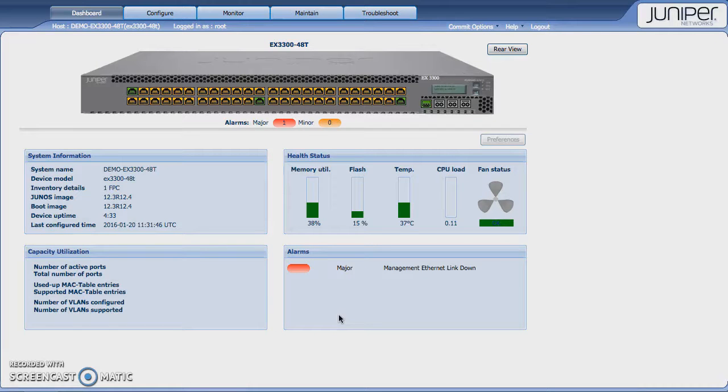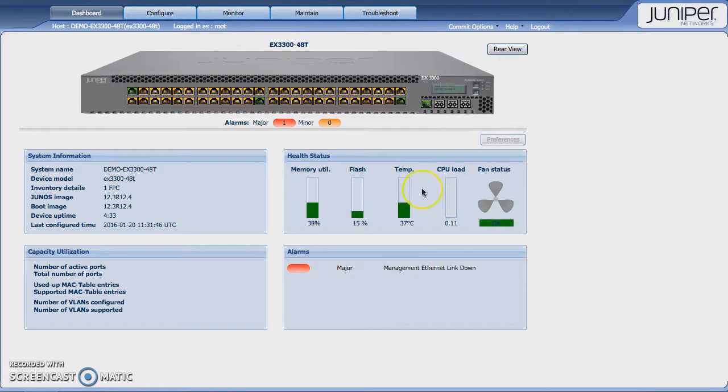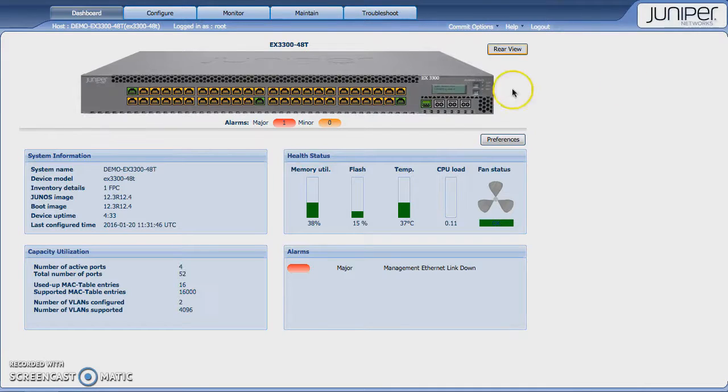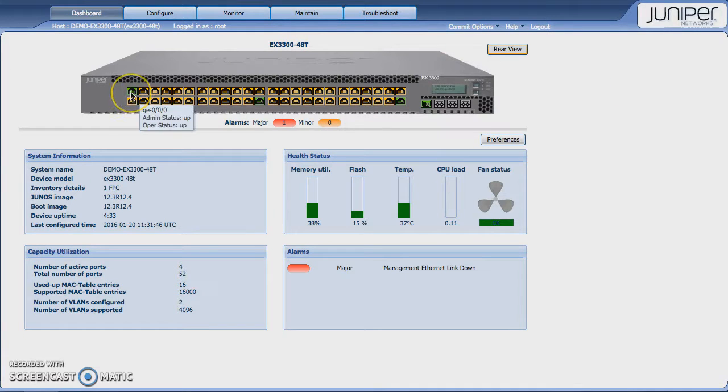When we initially log in, you're presented with a graphical view of the device, including the rear if you need to look at the management port for some reason. If you hover over the ports, you're able to see up-down status and general port information.